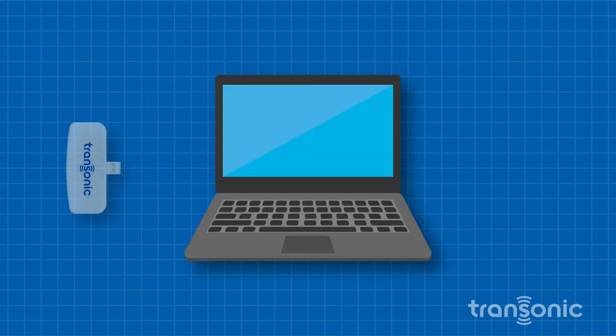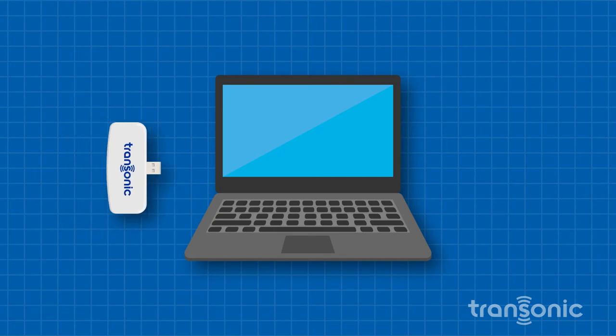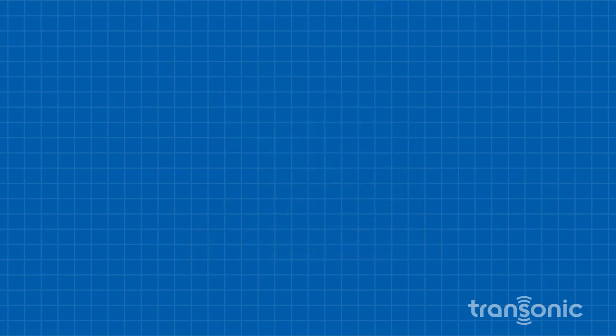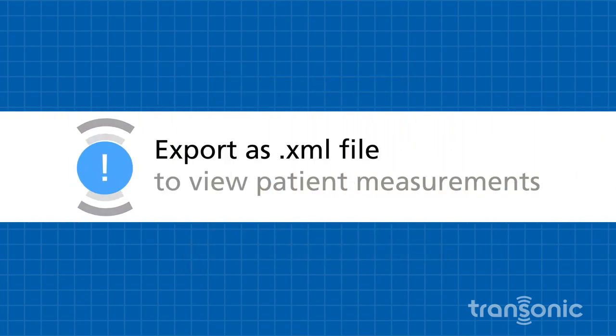When finished measuring, sync the information on the DTM back to the HD03 Database Administrator software. To view the latest measurements for the doctor's specific patients, export the information as an XML file.